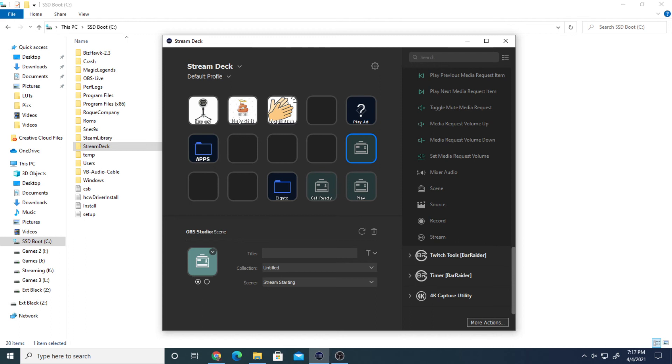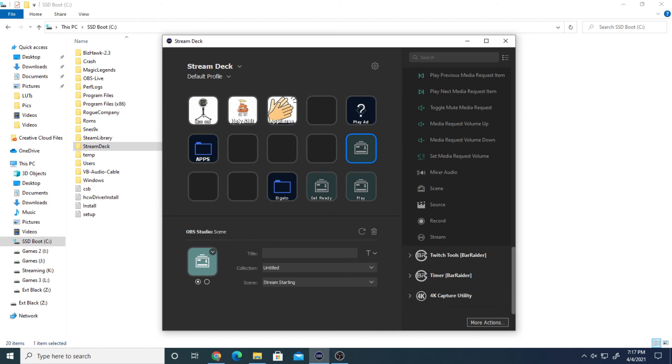This method should 100% work. The reason you actually want to do it this way is because Elgato Stream Deck for some reason needs OBS or whatever software you're using on the same hard drive as Stream Deck, and it should be the primary hard drive. I'm not sure why they did this, but they do.